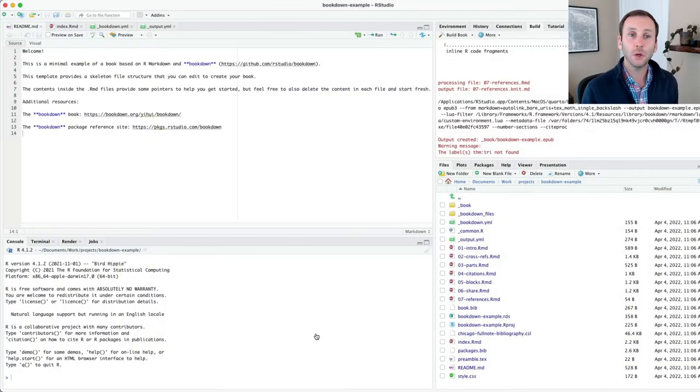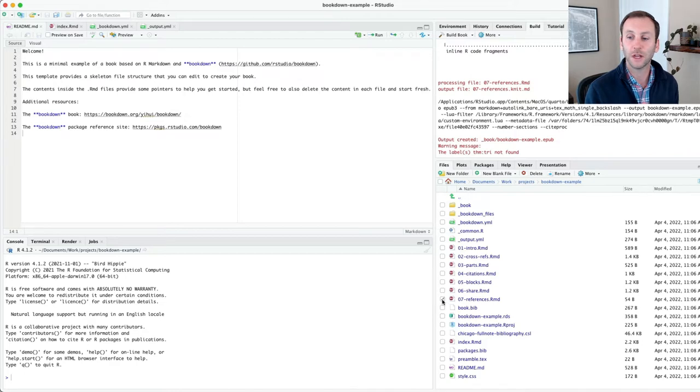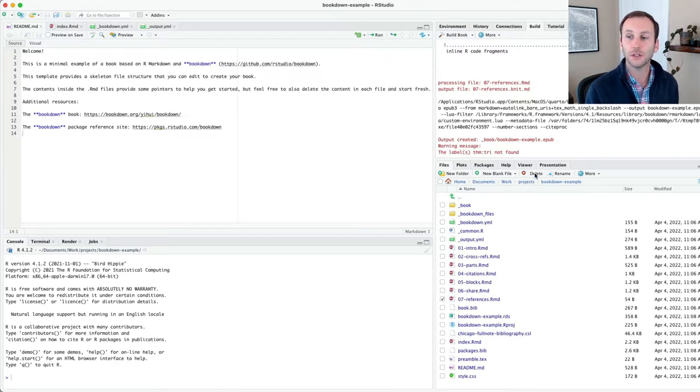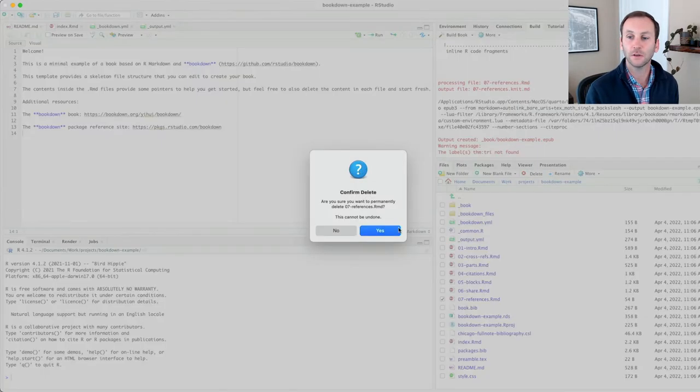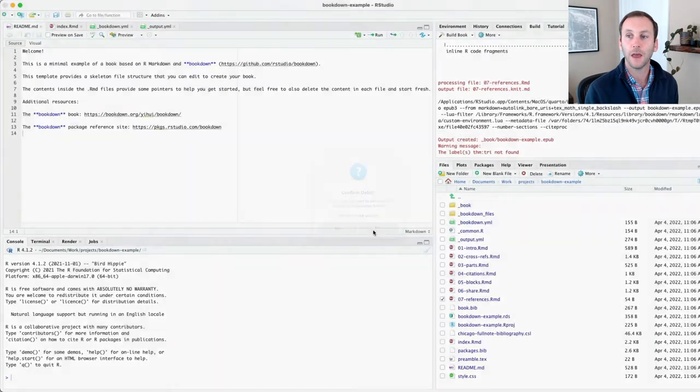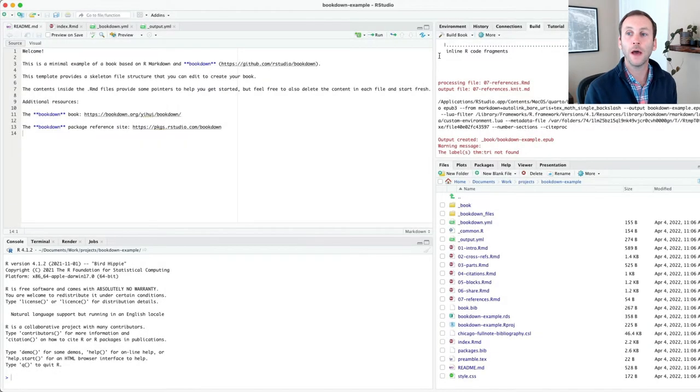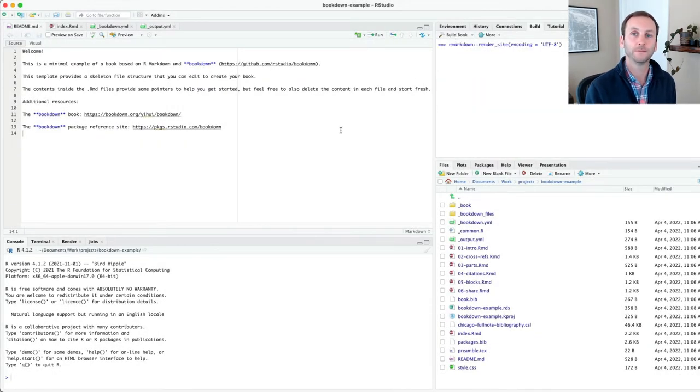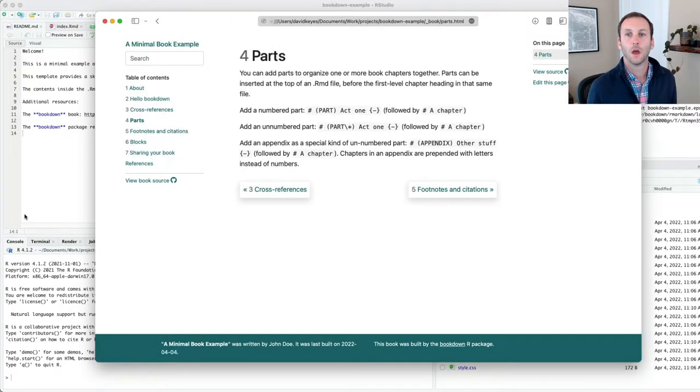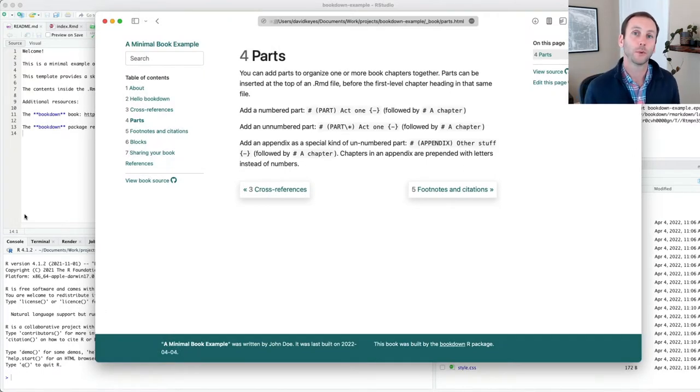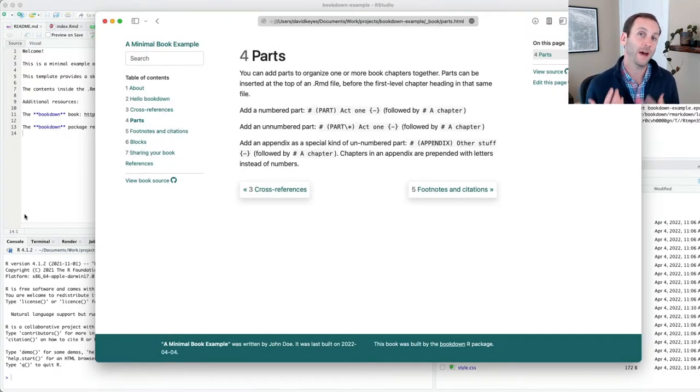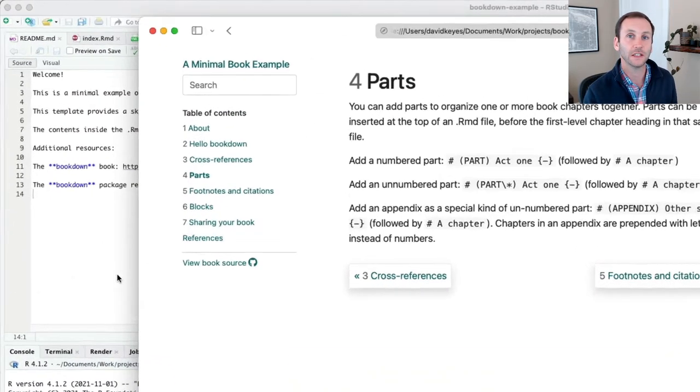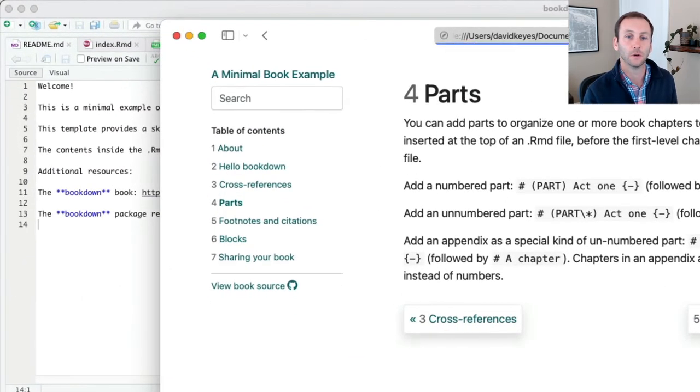To show you how I could make changes, let's say I want to delete this references. I'll just go ahead and click delete. And then let me go ahead and build again and watch what happens. I've rebuilt my book, removing that references section. Let me hit refresh now and let's see what's happened.